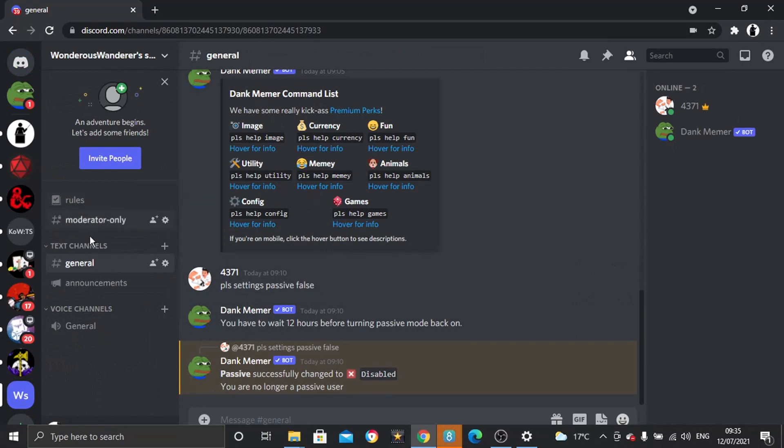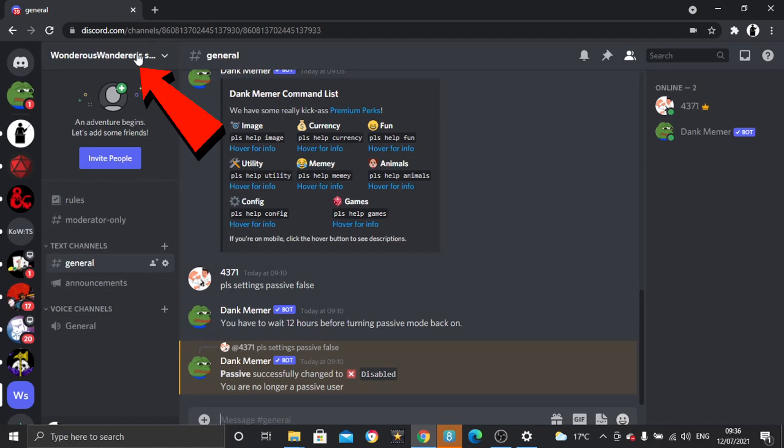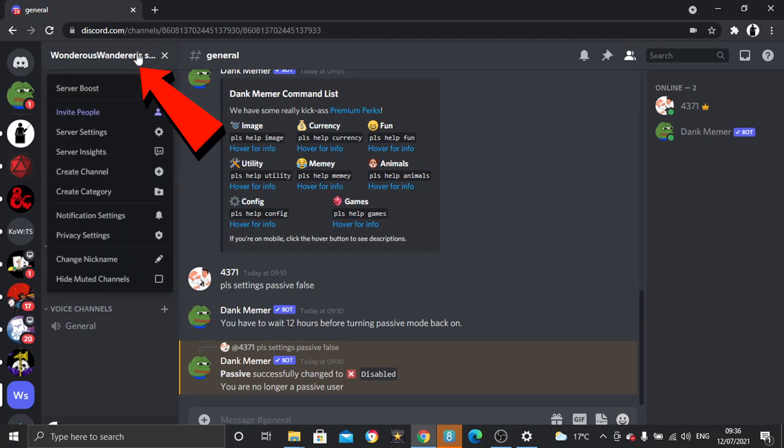So you can see it's nothing special. As I say, I've just created this for this video as an example. And to actually copy the server, what you need to do is come up to the server name at the top of the page and then click to bring up the drop-down box.